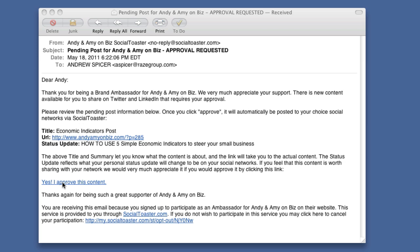I hope you'll go sign up on the Andy and Amy on Biz website, and I hope Social Toaster is something you can use on your own site as well. In video two, we'll talk about how to sign up and create your own Social Toaster account so you can have ambassadors, and go through the statistics and how to manage ambassadors. In video three, I'll go through how to modify and install the Social Toaster widget on your WordPress site, and briefly cover other platforms Social Toaster supports. Two more to come — thanks.